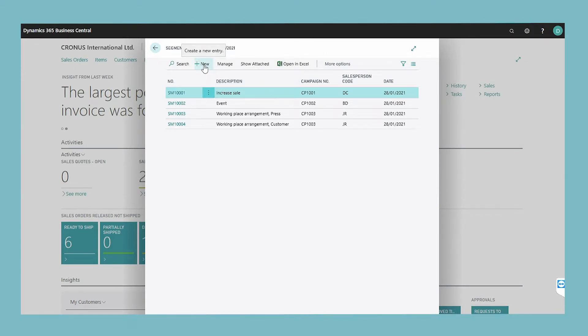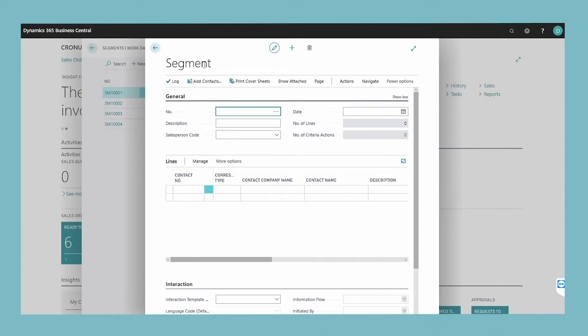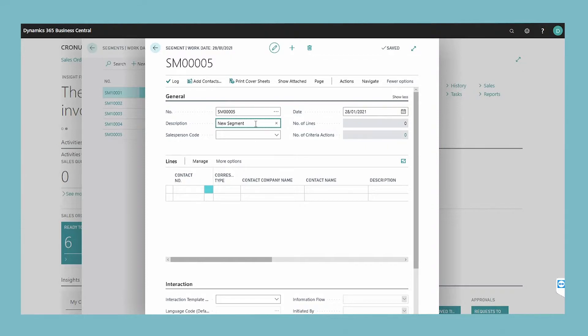Choose the new action. The number field will fill when you press the Enter key if you have already set up a number series for segments in the marketing setup window. In the general section, fill in the lines in the general fast tab.